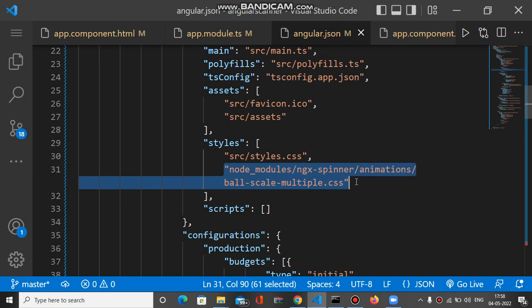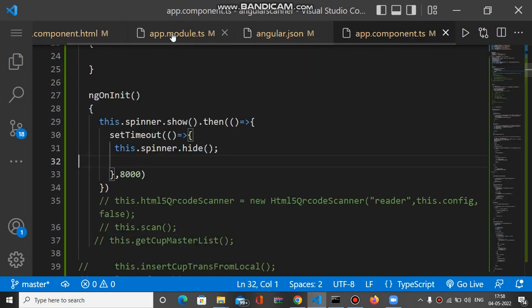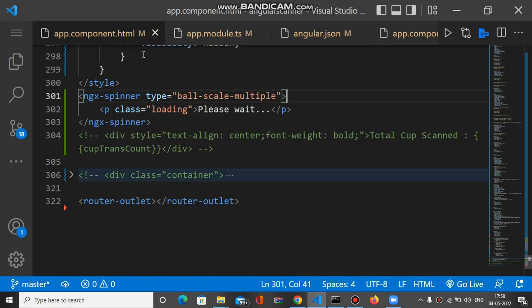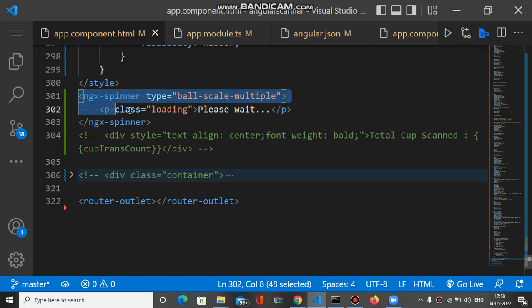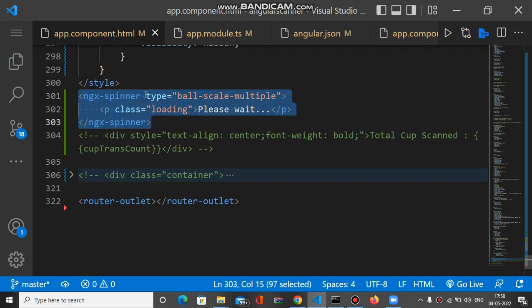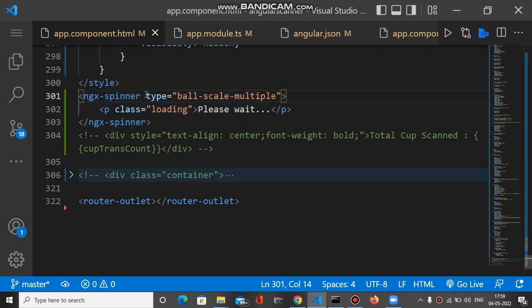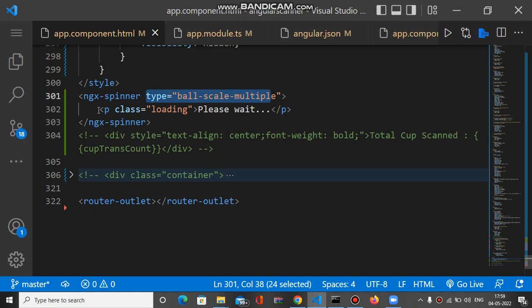After this, you have to go to the place where you want to show the loader. I will use app.component.html to show the loader. This is the tag: ngx-spinner. You can use the type attribute to show the icon, and inside this, if you want to show some text, you can.